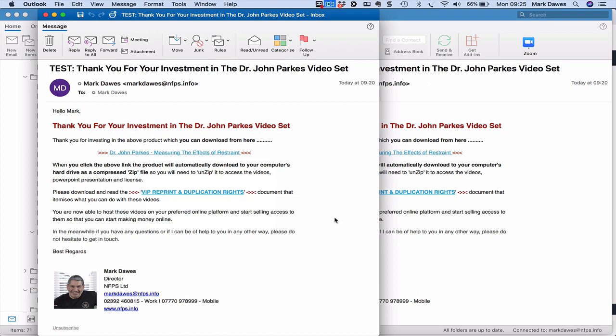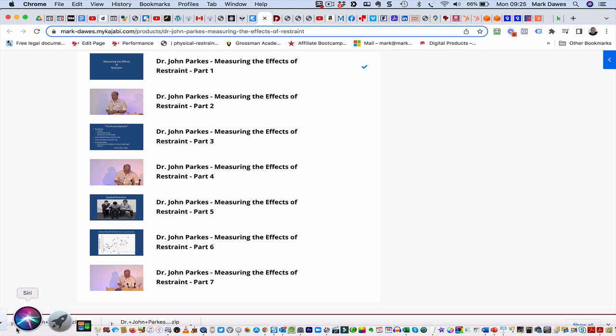So if you want to get all seven videos here, you can see them here all seven videos, it's 197 plus VAT.